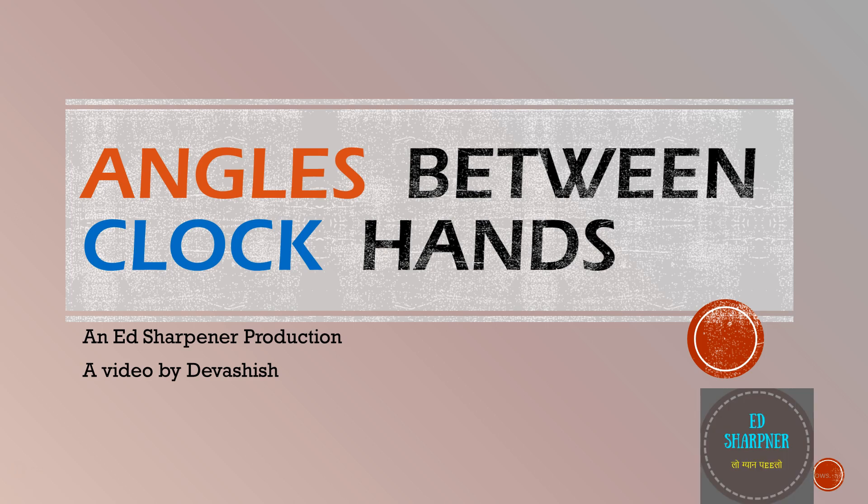Hello all viewers and aspirants, welcome back. This is an Ed Sharpener production and my name is Devashish.